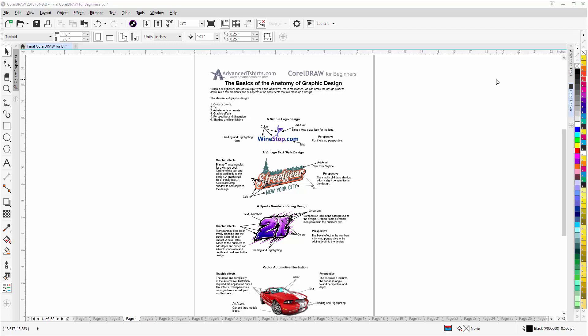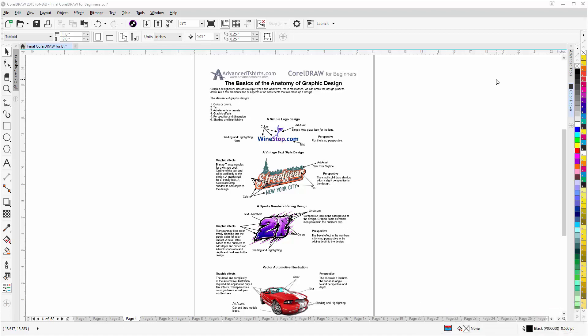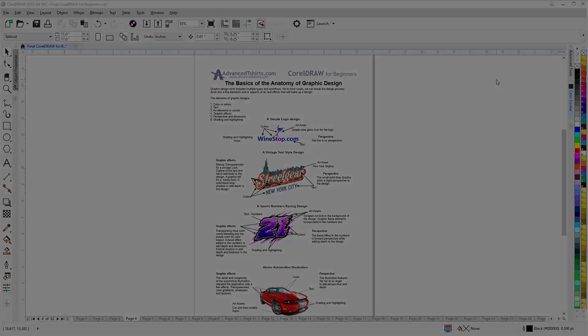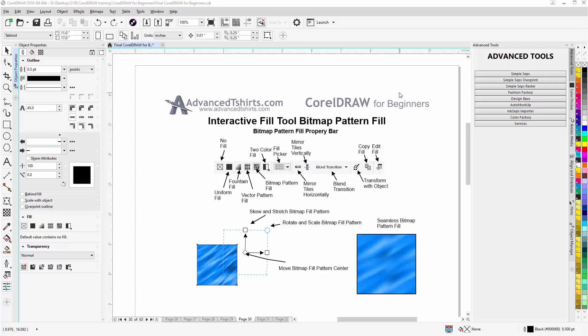If these videos are helpful to you, please take a second to add a like to the video and subscribe to our YouTube channel so you can be notified when we upload new content. In the comment section below you can post your questions or CorelDRAW video tutorial requests. In this session we'll continue with the interactive fill tool and take a look at the bitmap pattern fill and how to work with it.